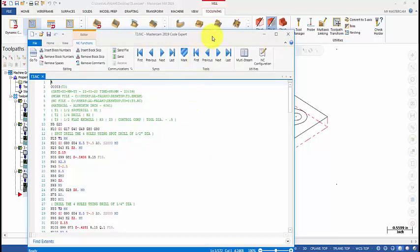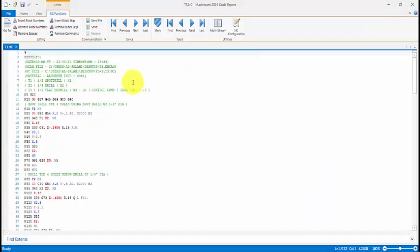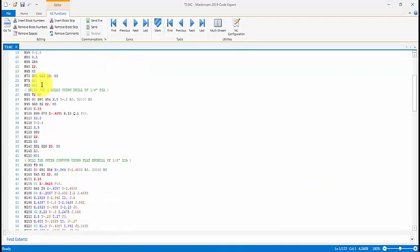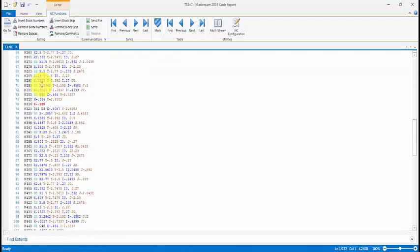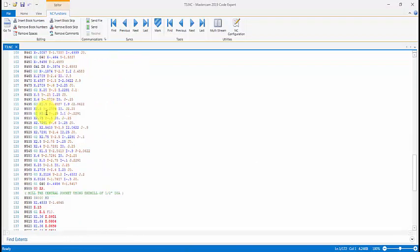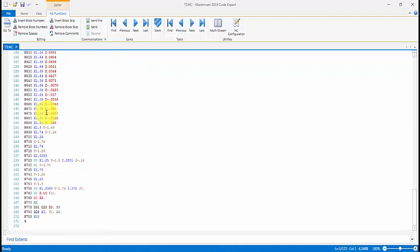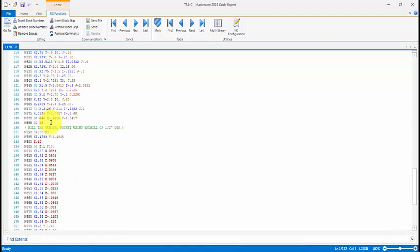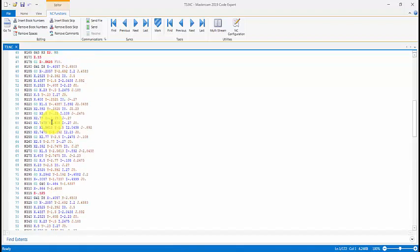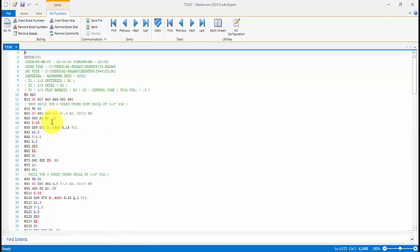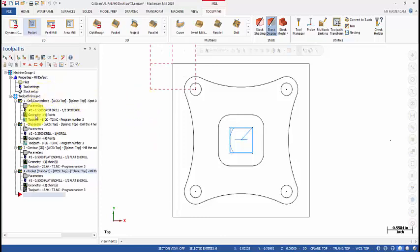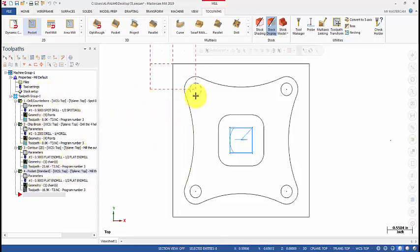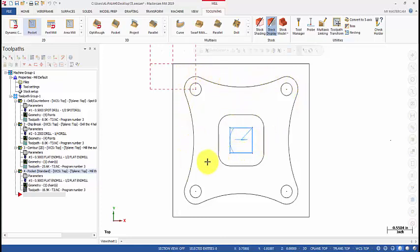Okay, so that's our G-code. This is exactly what we need to load it to the CNC machine and run it to machine the part. Okay, so that's completed. The tutorial three in which we have done four different operations: spot drill, drill, contour, and pocket. Thanks for watching and see you soon.